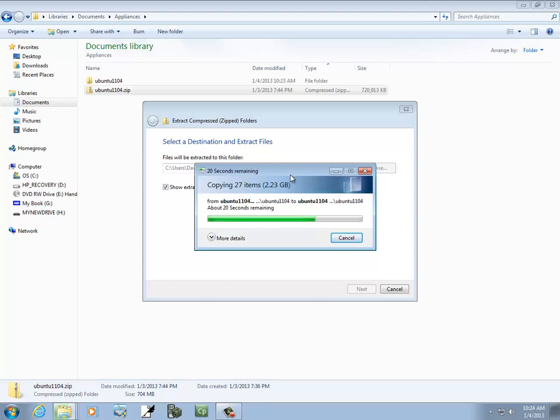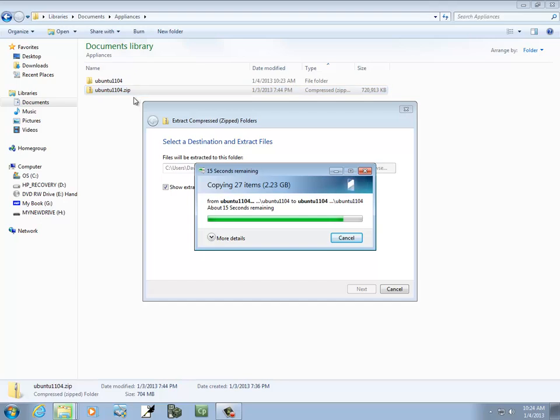Now, the neat part about this is leave the zip file out here. Don't delete it, and I'll explain why here in a minute.